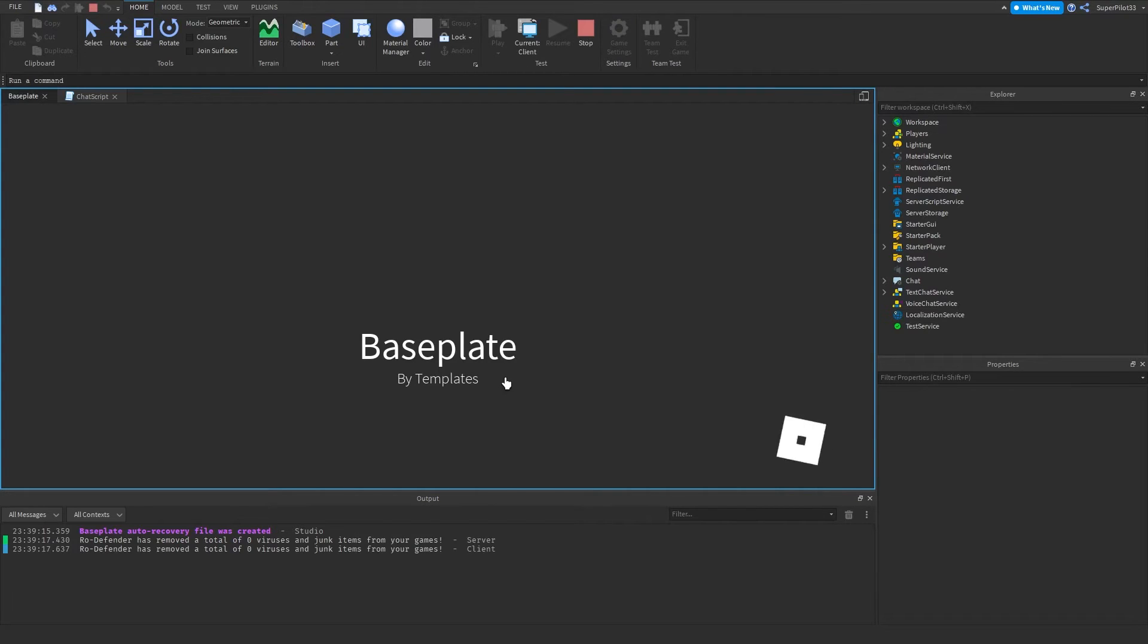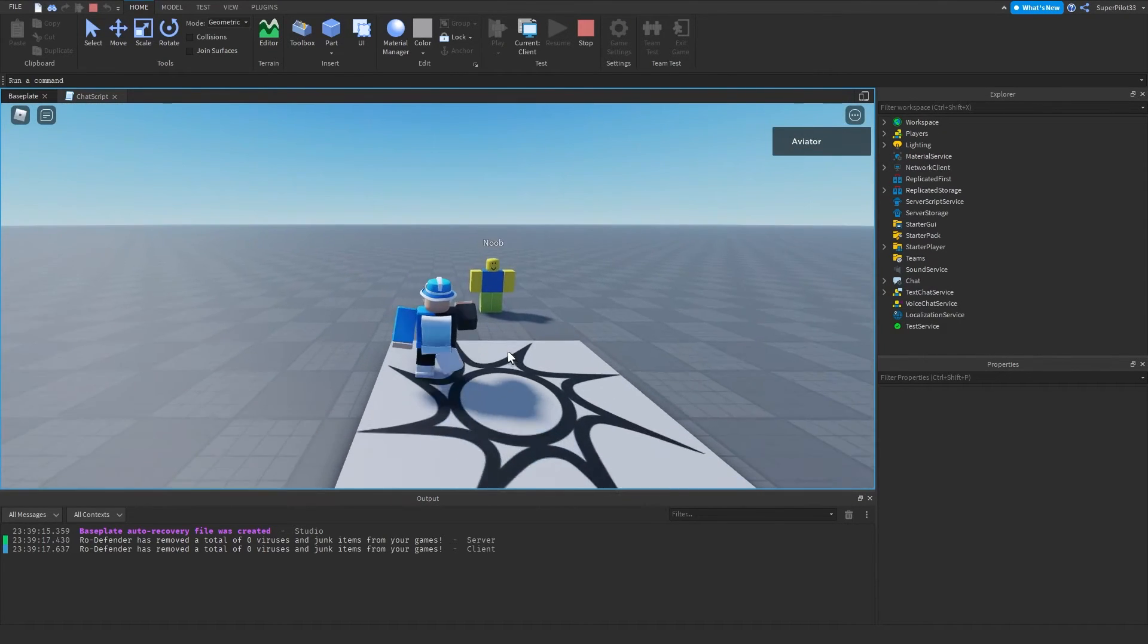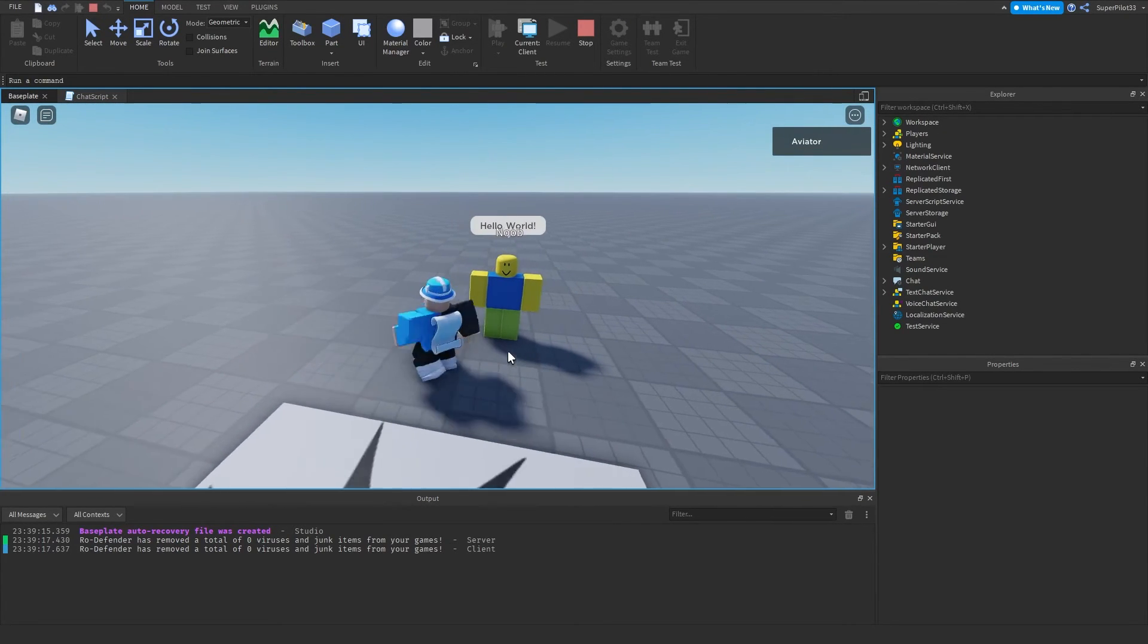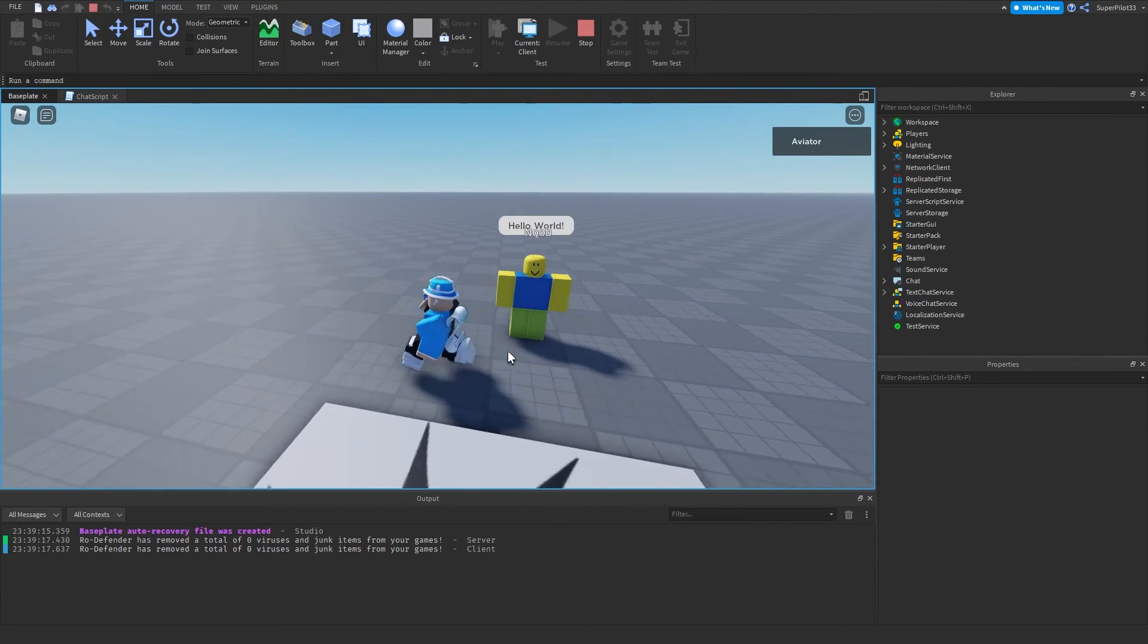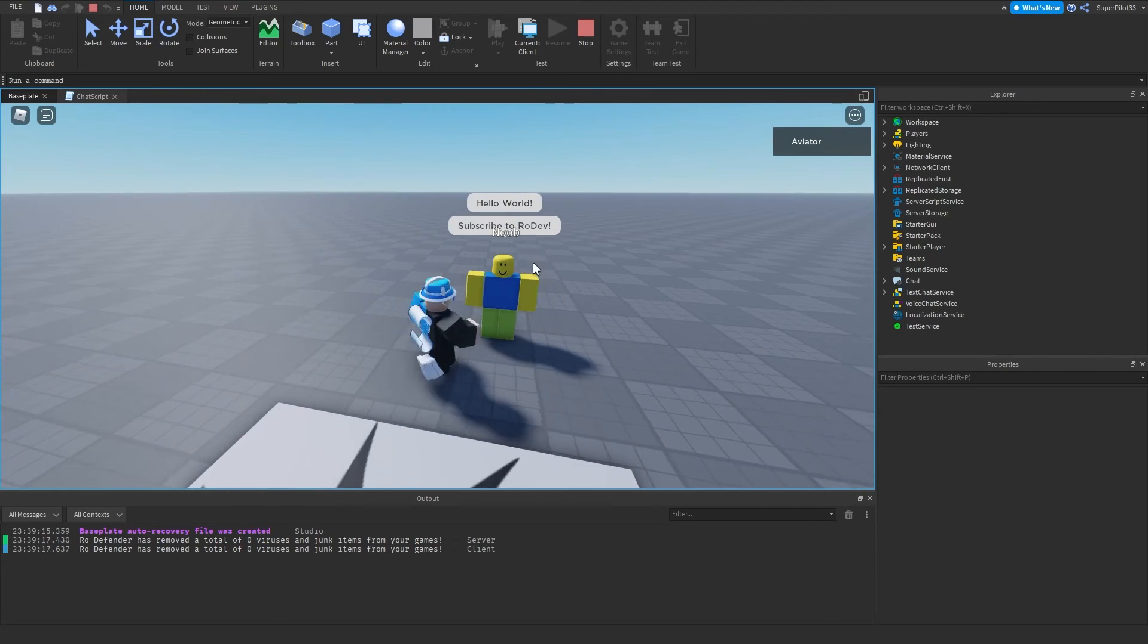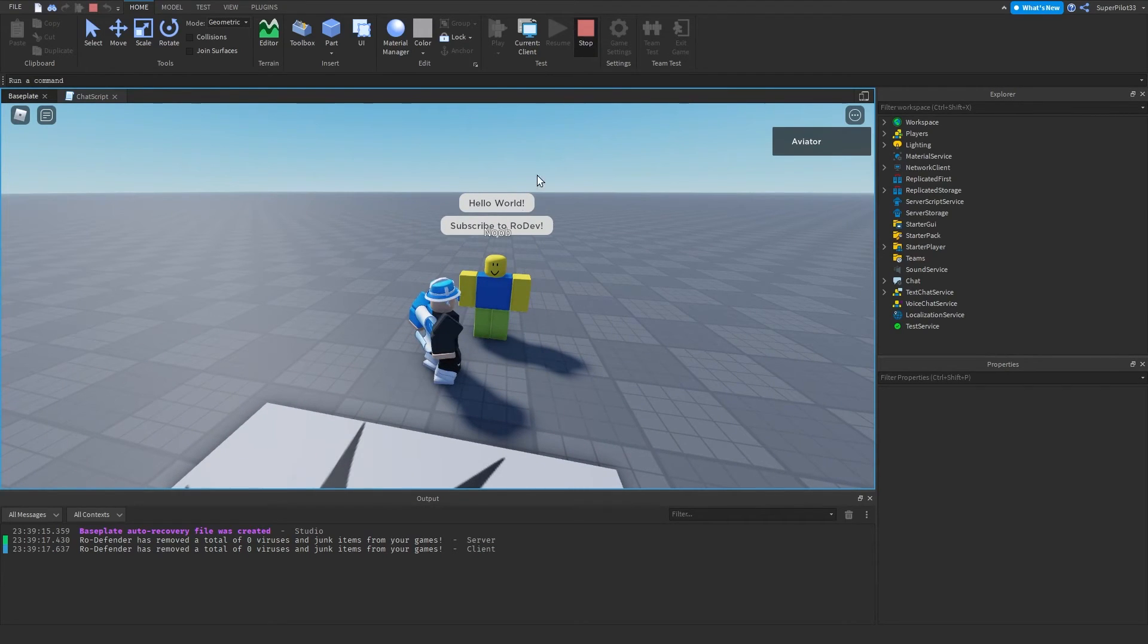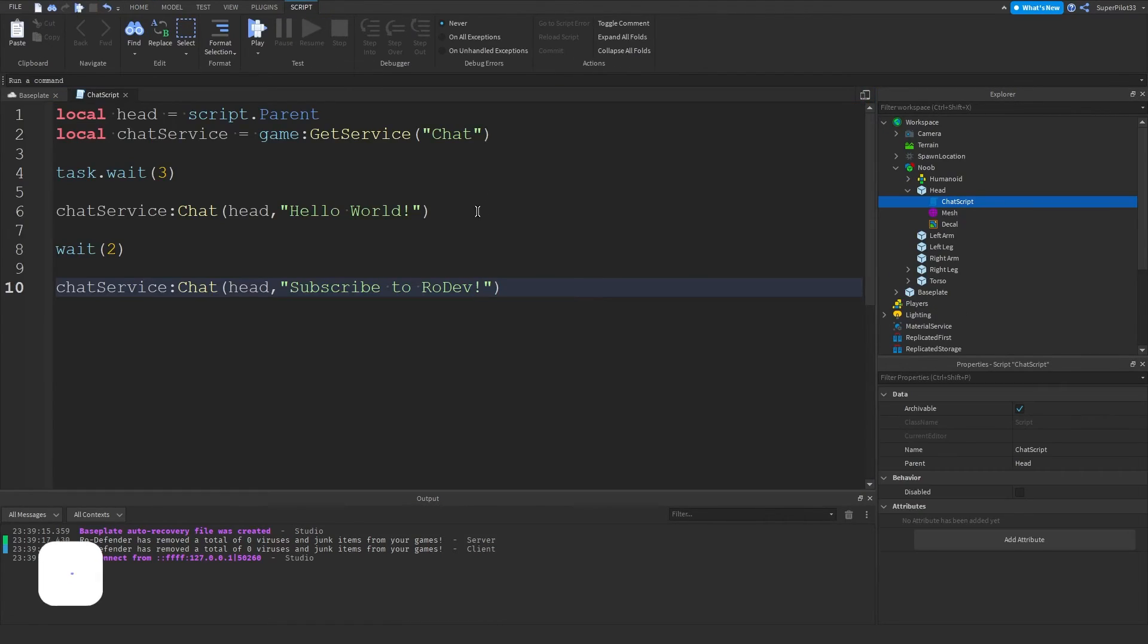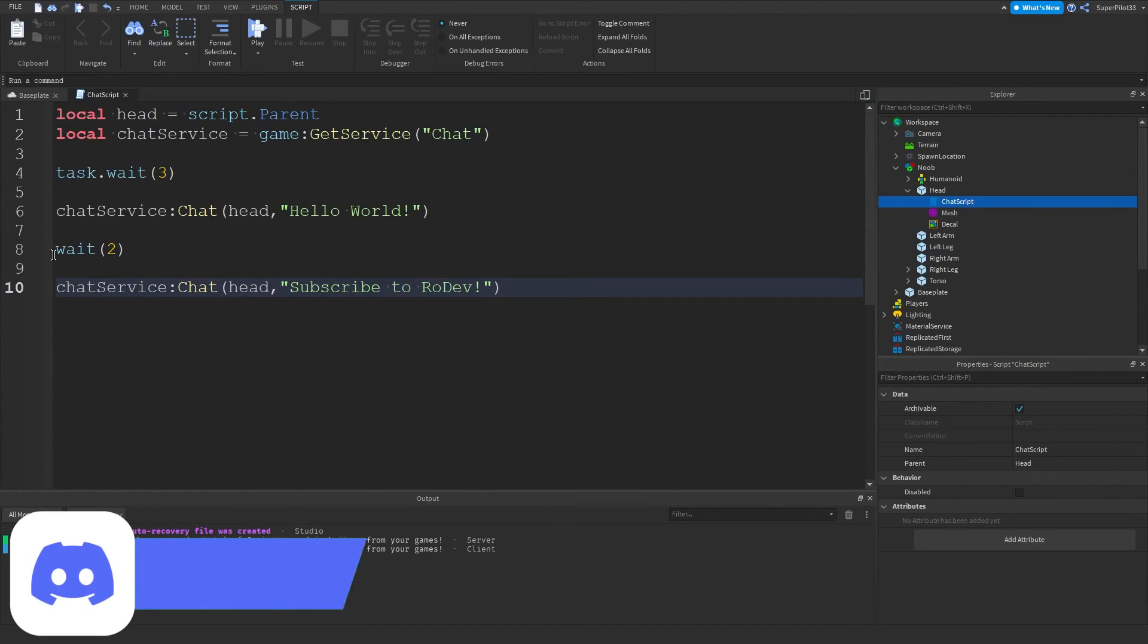And as you can see, that's going to say hello world. And then subscribe to Rodev two seconds later. And as you can see, the other one also goes up.